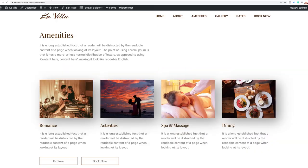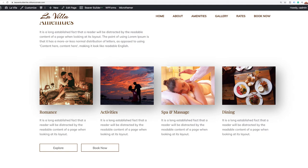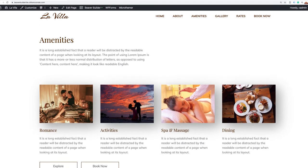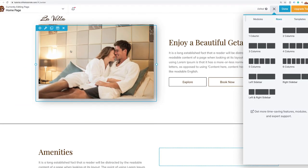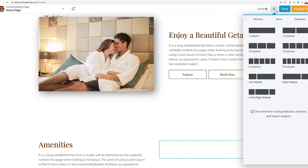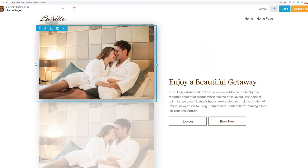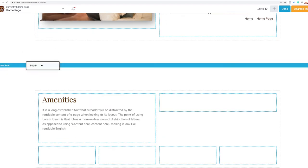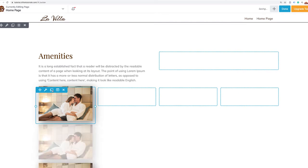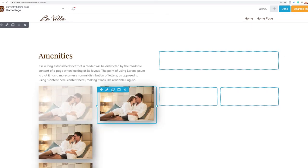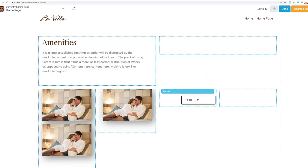Each one of the amenities, if we look at the vacation home, has an image with a little shadow, a heading, and some text. I can reuse the image I already have and just change the image since it already has the settings I want. To save time, I'll duplicate this image and pull it down into the section — I'll do that three more times, pulling images in. That saves me a lot of time. Then all I need to do is change out the images for the appropriate ones.